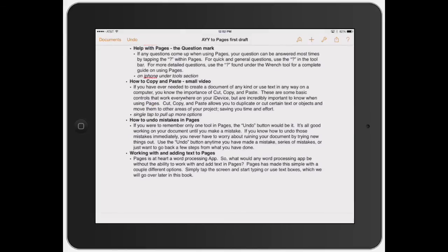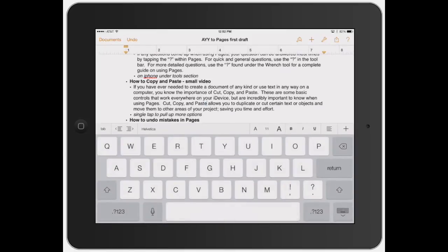The first thing you need to do is bring up the cursor by tapping anywhere in the text. The cursor is that little blue line you see flashing right there. Let's go ahead and show you how to do it.